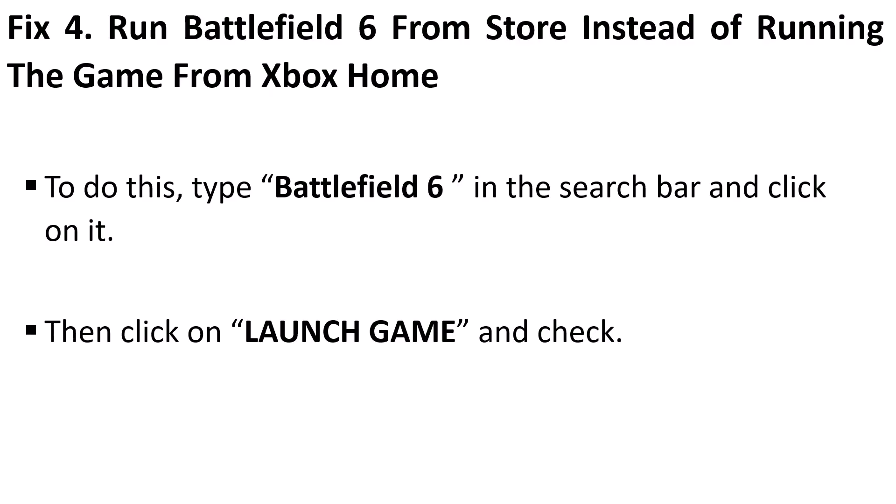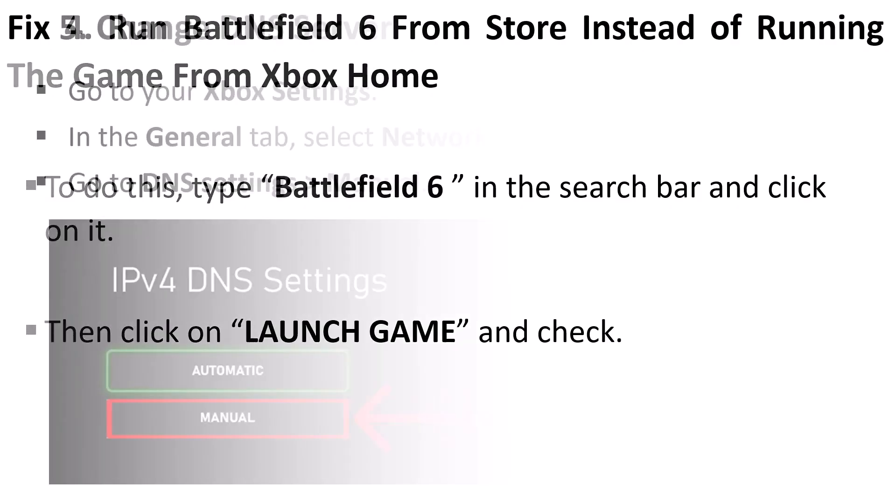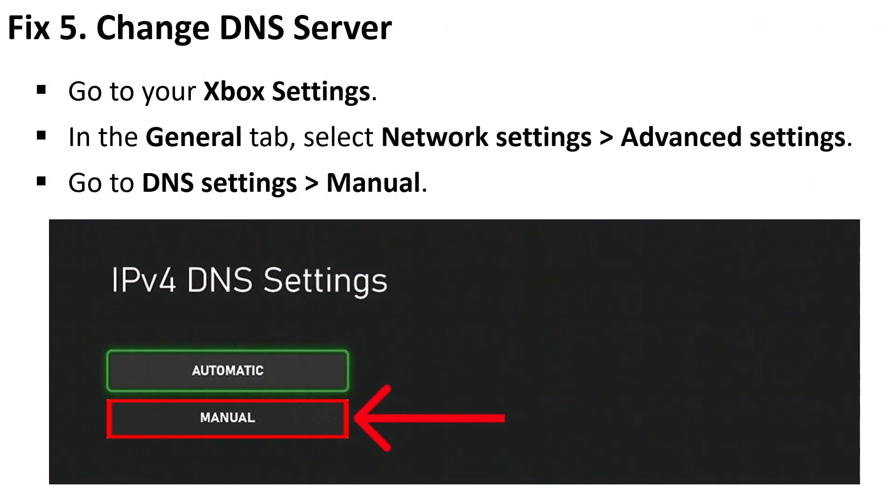Fix 4: Run Battlefield 6 from Store instead of running the game from Xbox Home. To do this, type Battlefield 6 in the search bar and click on it. Then click on Launch Game and check.